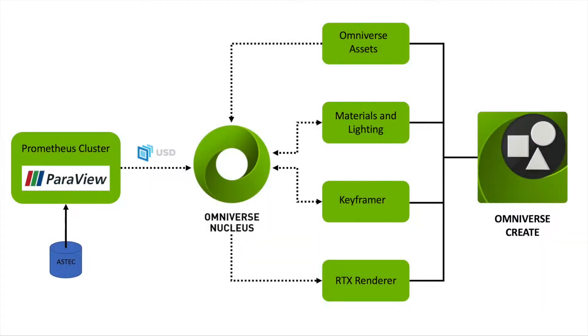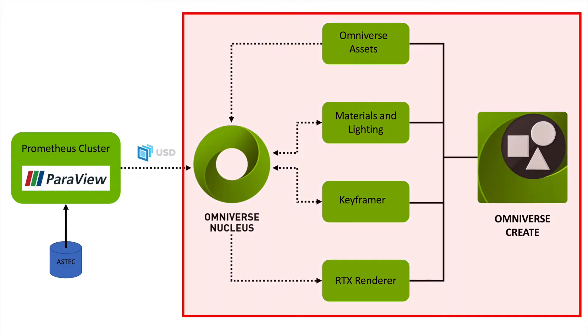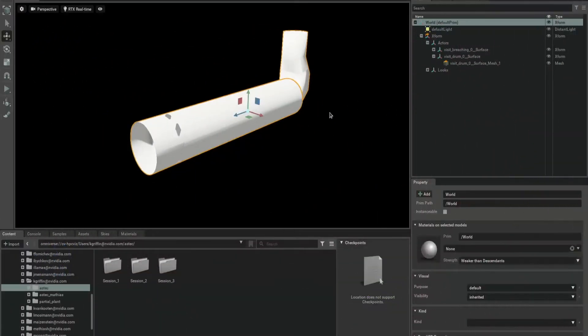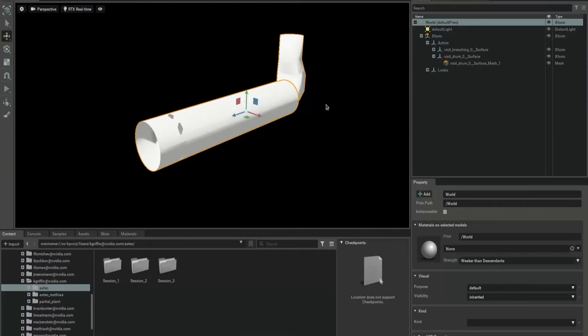In Omniverse, you can use the Create extensions, represented by the solid black line, to modify and render the USD scene.